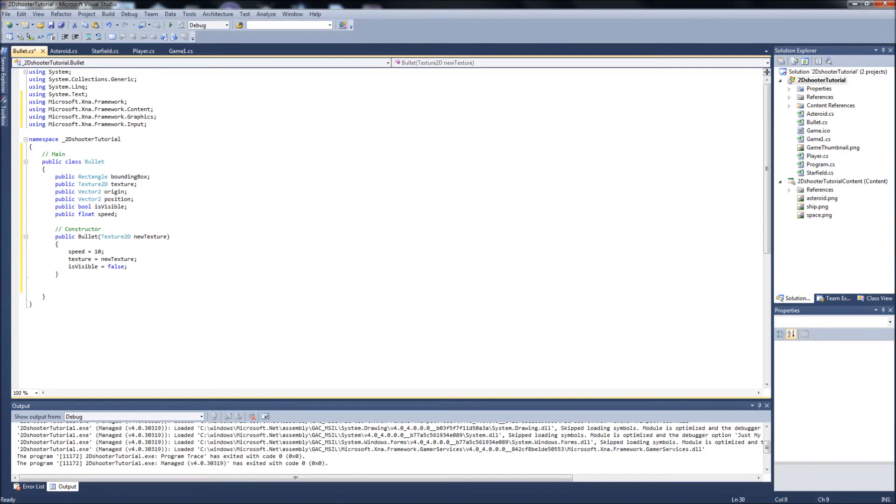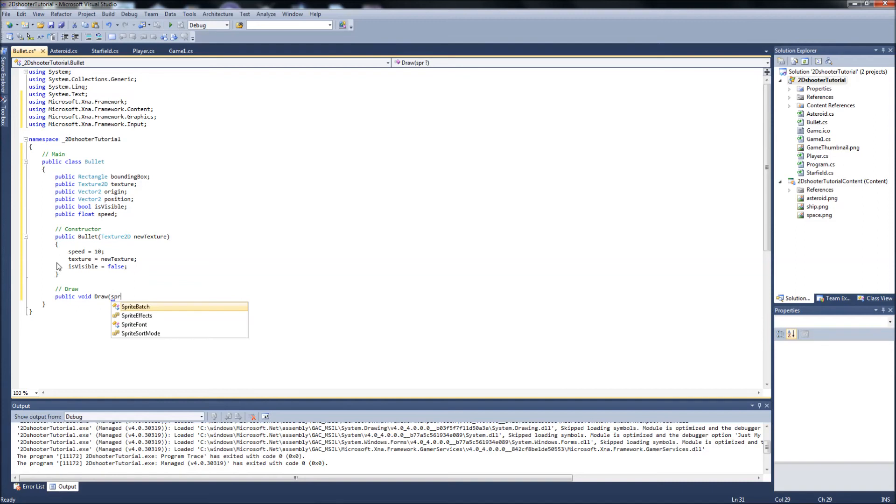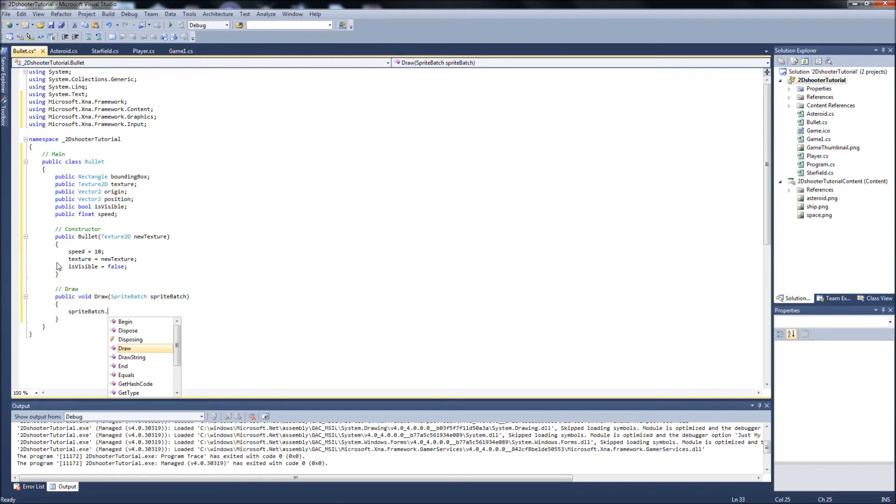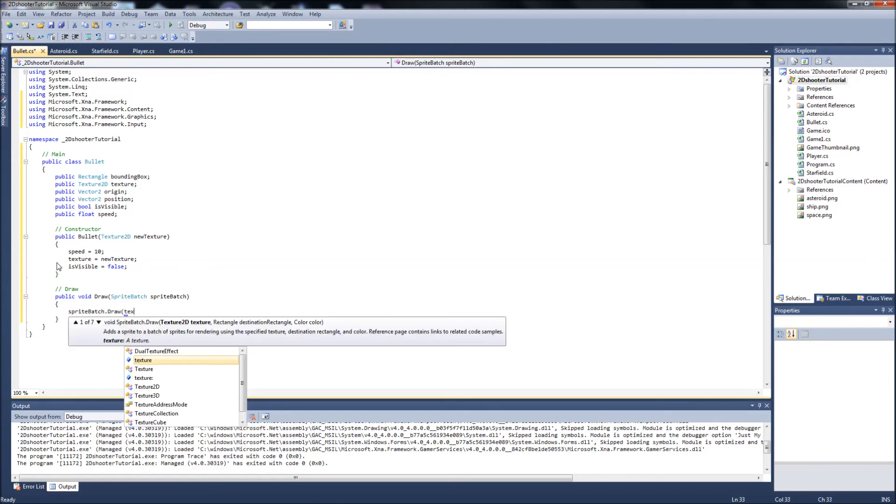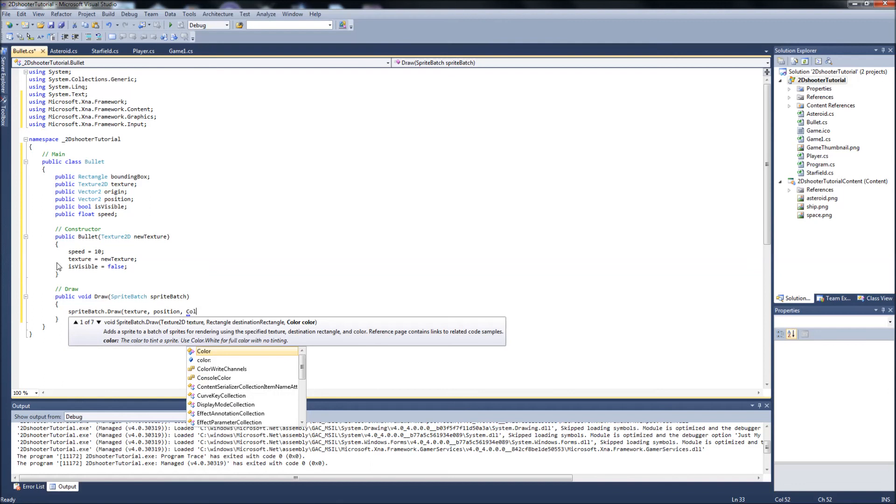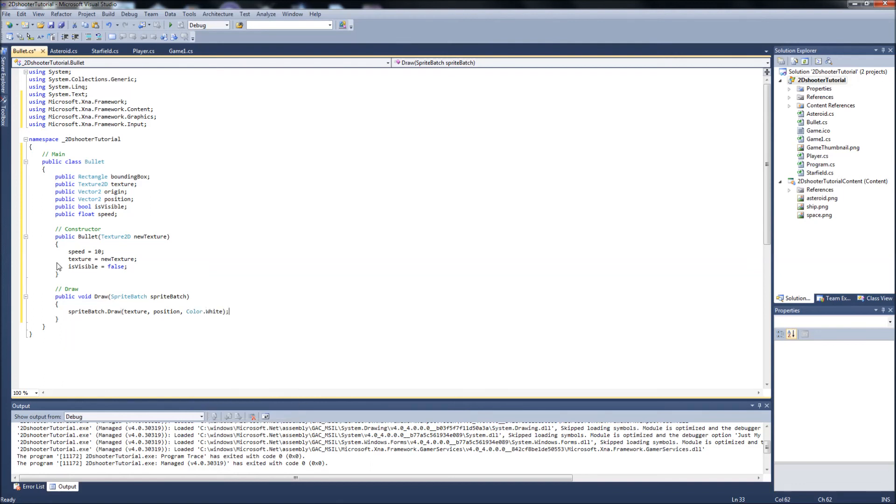And then the only other method we're going to use in our bullet class for now is the draw function. So, public void draw, it's going to be spritebatch. And in here, just like our other classes, it's going to be spritebatch.draw, and it's going to take our texture, and we're going to draw it at the position, and our default color.white. Okay, and that's going to be it.